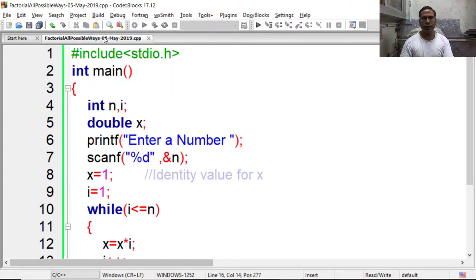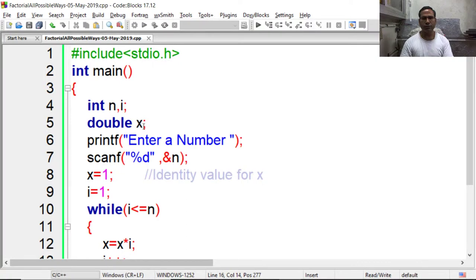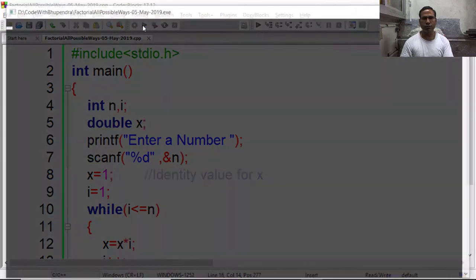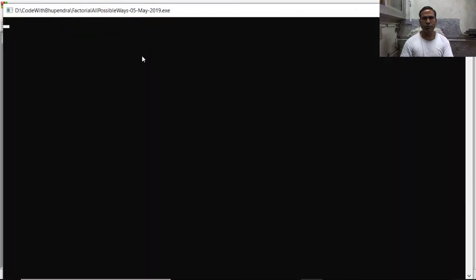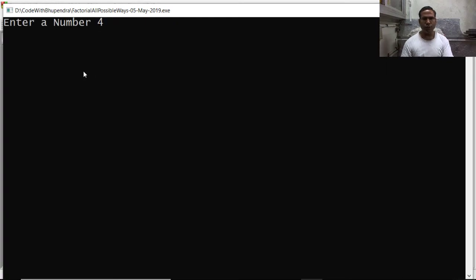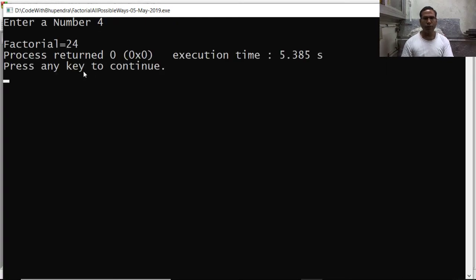Now we have to enter a number, say 4, so the result is factorial equal to 24.